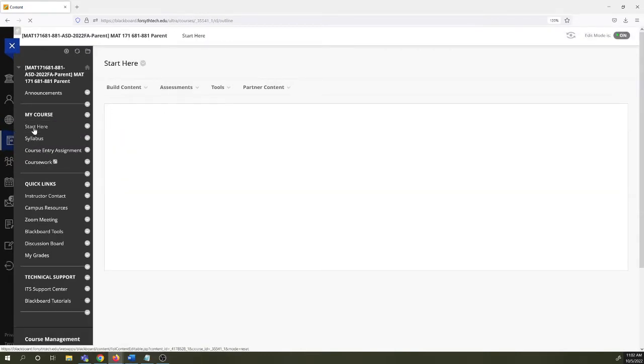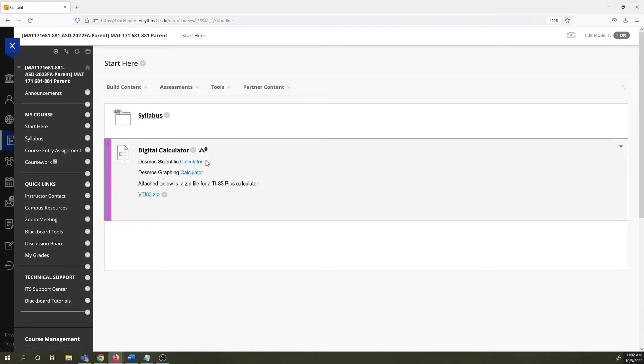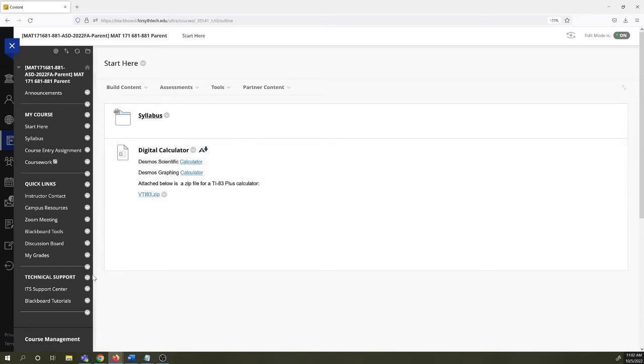The start here button. The video I'm recording right now I'll stick right here. I also got some digital calculator stuff right here.